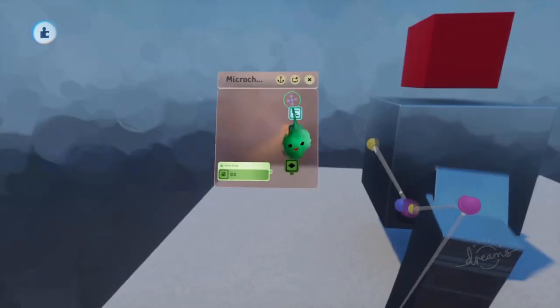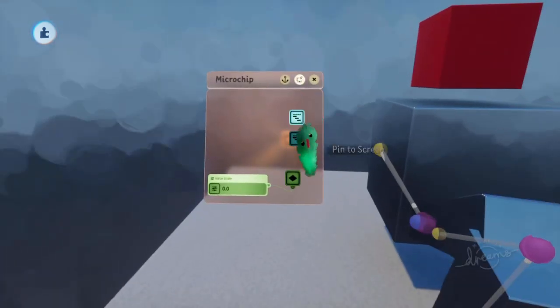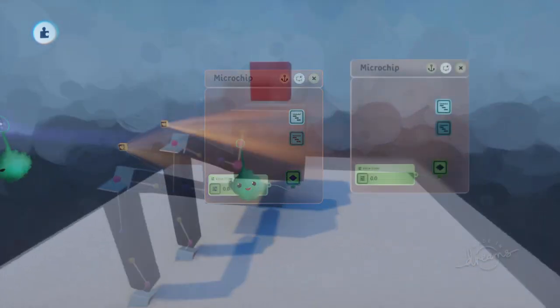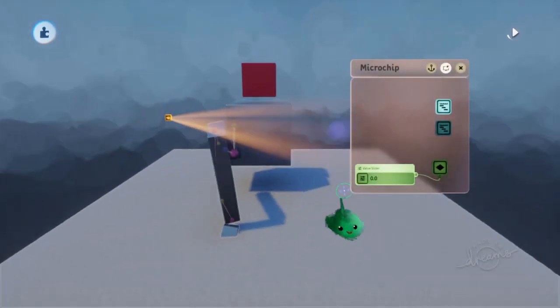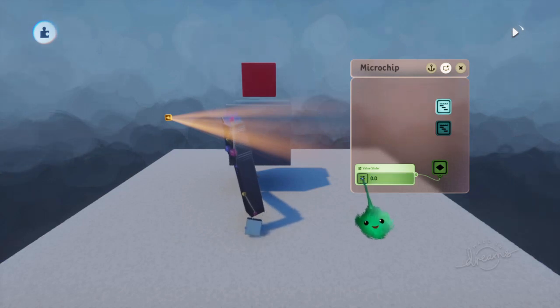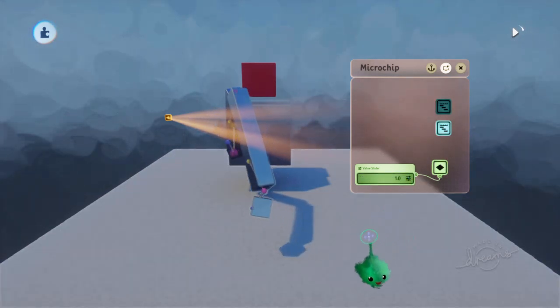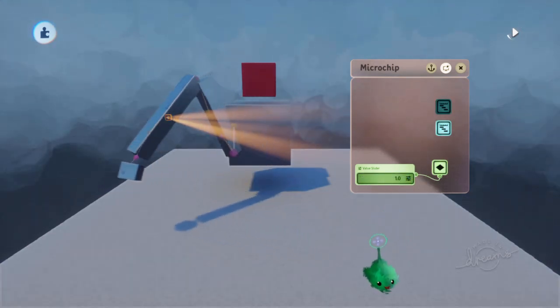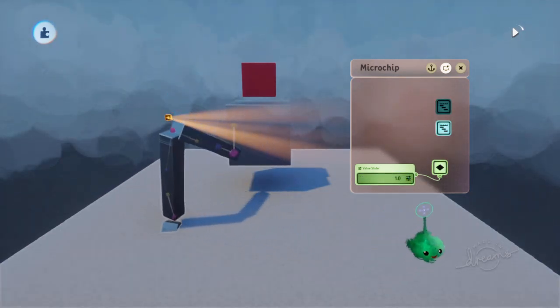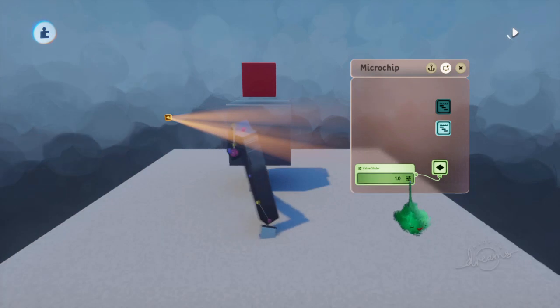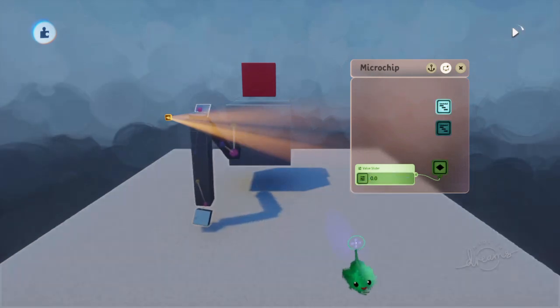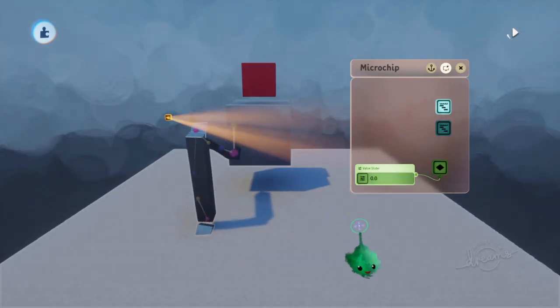So if we just test that now, let's play that. And now if I turn this up, we've got the run animation. If I turn it down, I've got the walk animation.